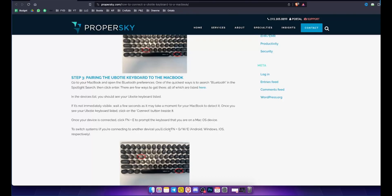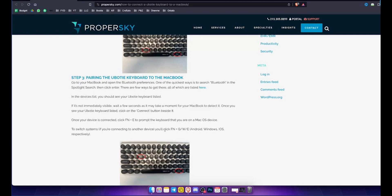Now it's time to set up for Mac OS. Once the keyboard is connected, press Fn plus E to switch the keyboard to Mac OS mode. You can switch systems with Fn plus Q slash W slash E for different devices.